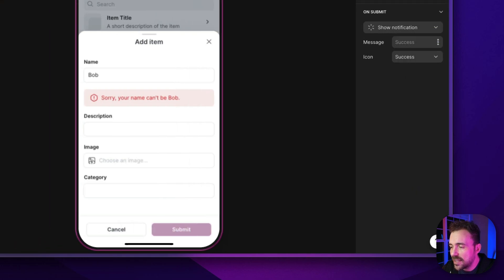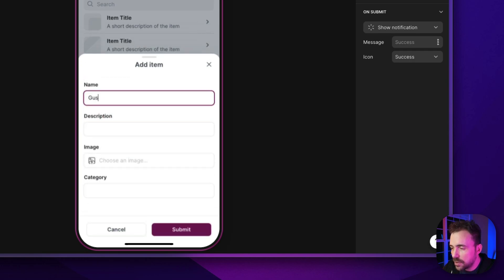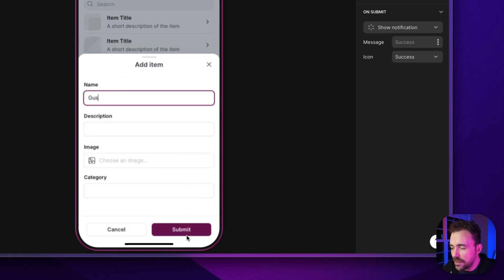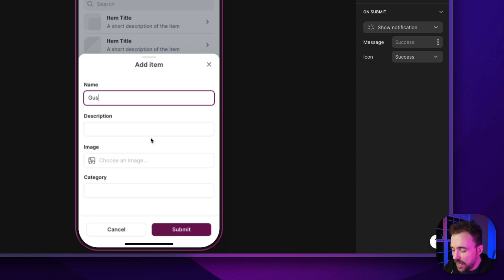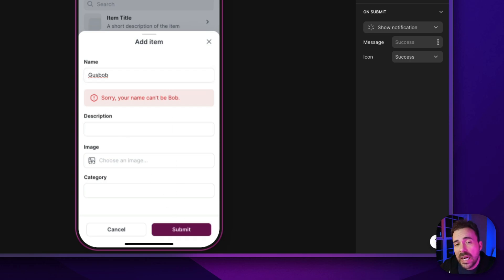So just to test this out, you see I can't submit my name being Bob, but the moment I change it to Gus, now I can submit it. Now if I say Gus Bob, again I can't because my name can't include the word Bob, so then I can't submit it. But you get the idea.